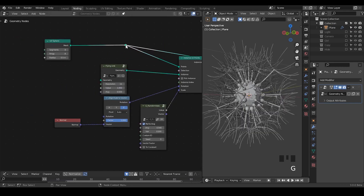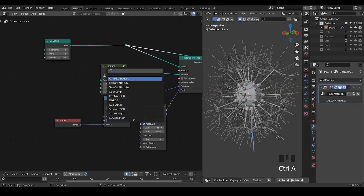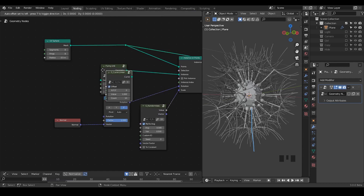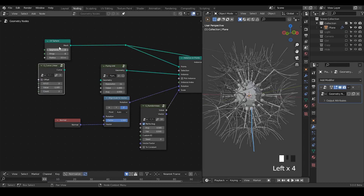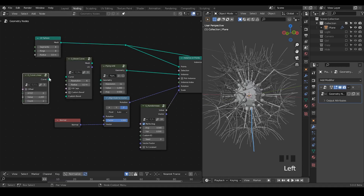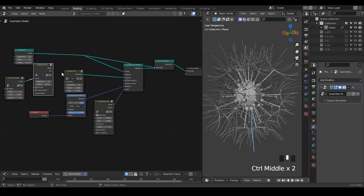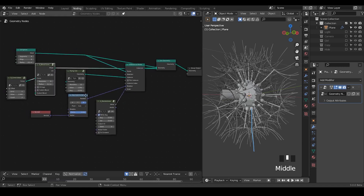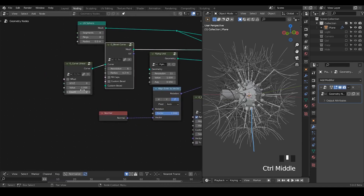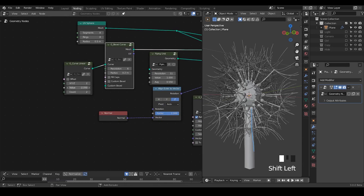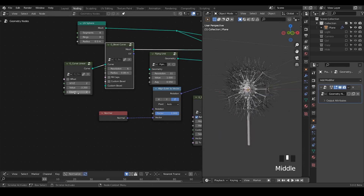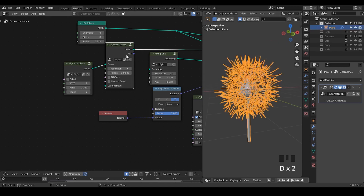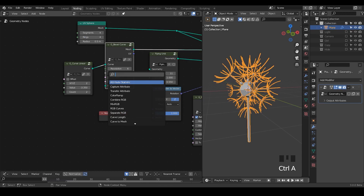We also need a stem for this dandelion. Let's take another curve line — this time it's just a straight line. Setting the negative Z value with a count of two, without offsets. Then convert the curve so it goes along Z with negative one, and decrease the radius. Now we have this single stem. We can increase the counts later if we want deformation while they fly away.